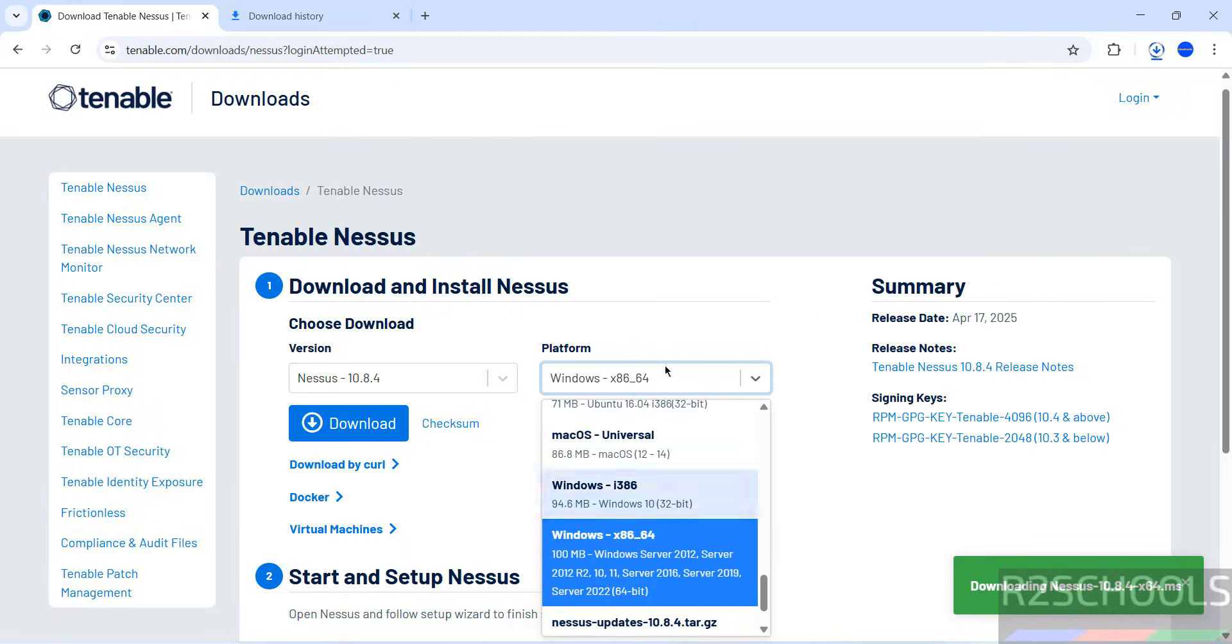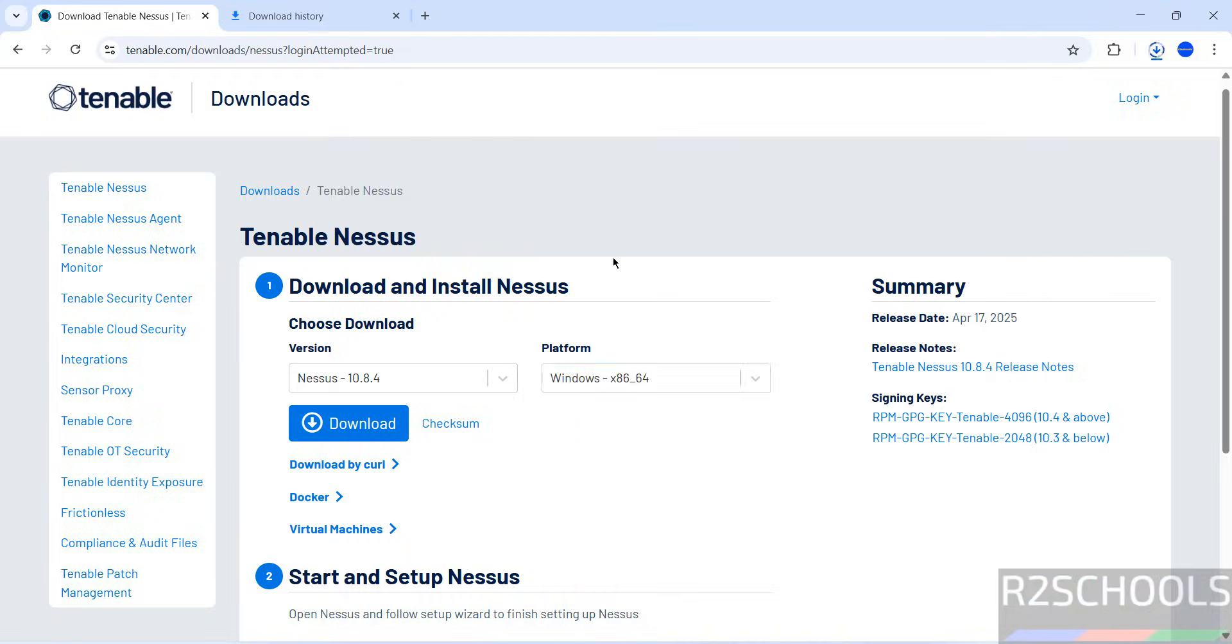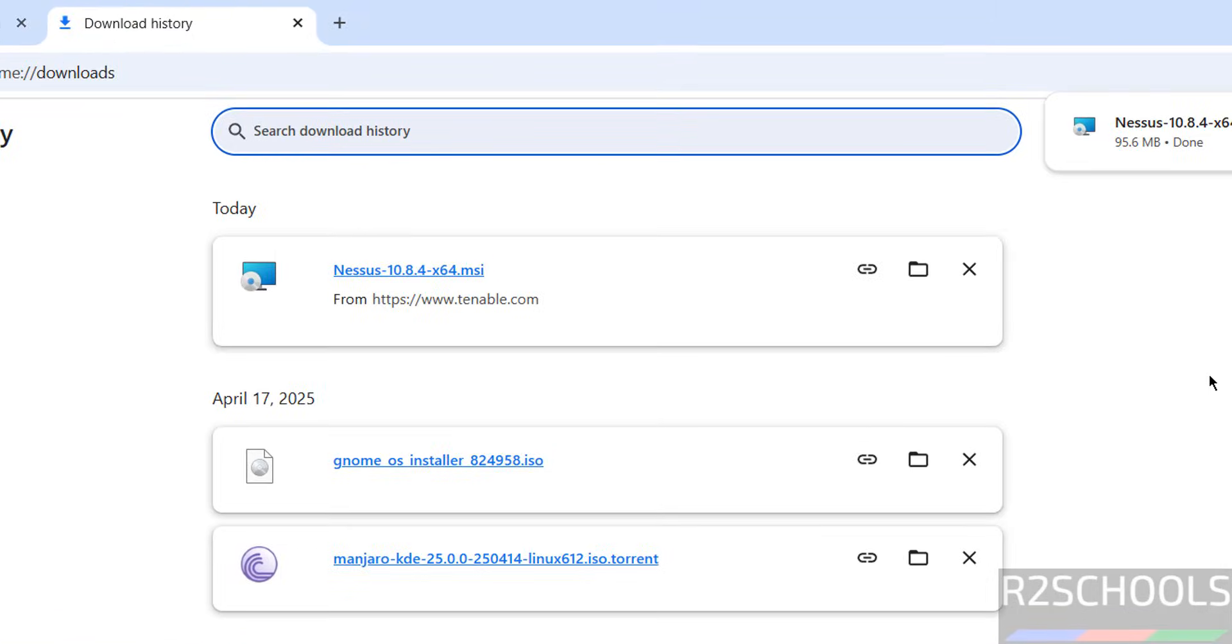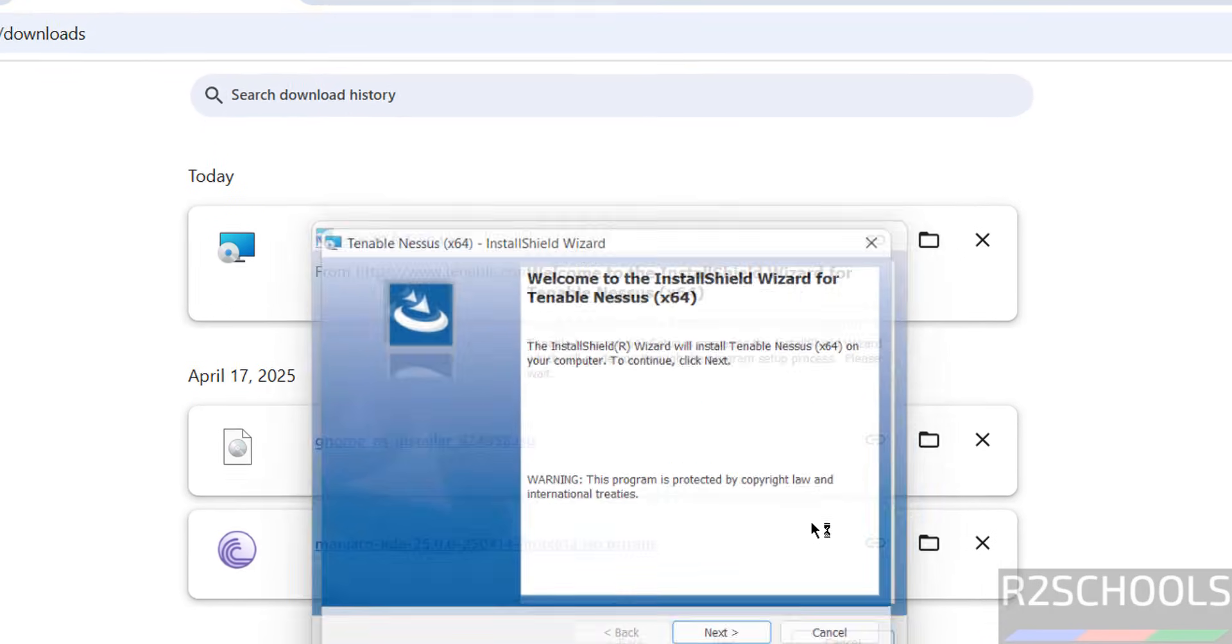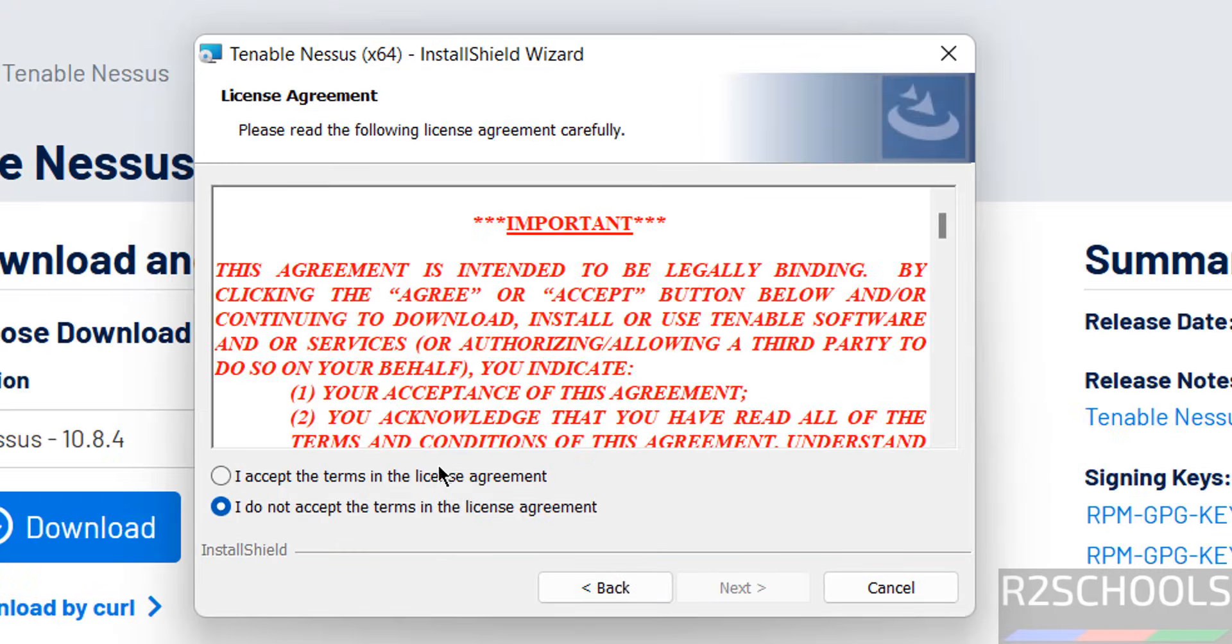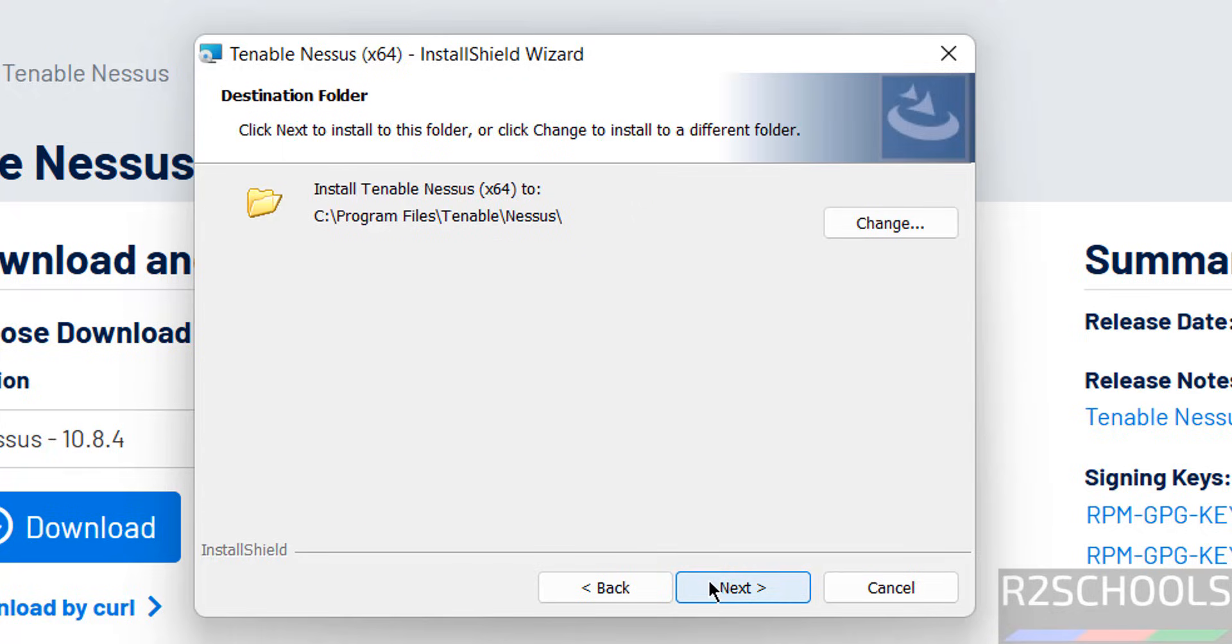Wait until download completes. In the meantime, please subscribe to my channel for more tutorials. Download is completed. Now click on this MSI file. Click on Next, then select the license agreement by checking the checkbox that says I accept the terms in the license agreement, and click on Next.